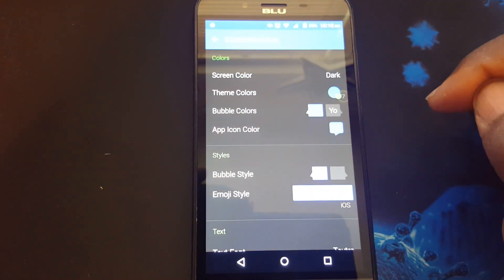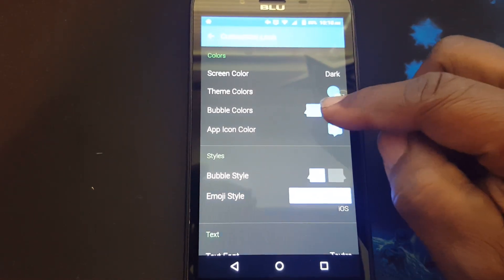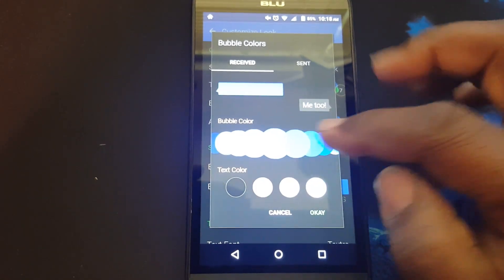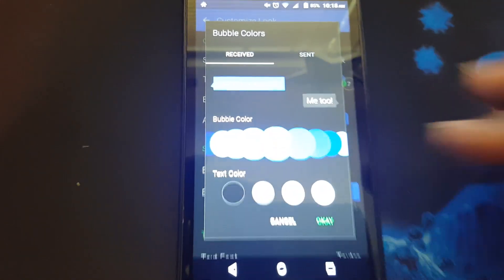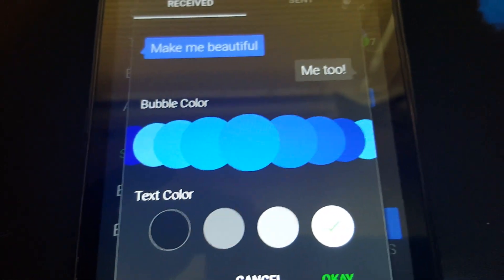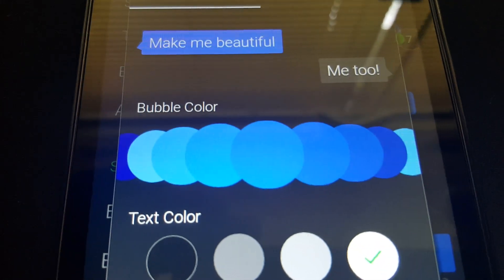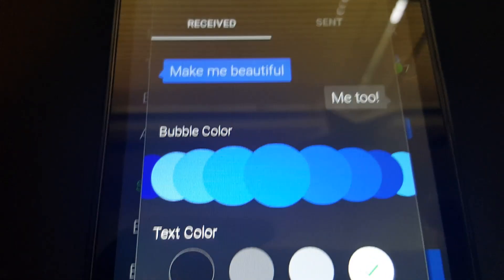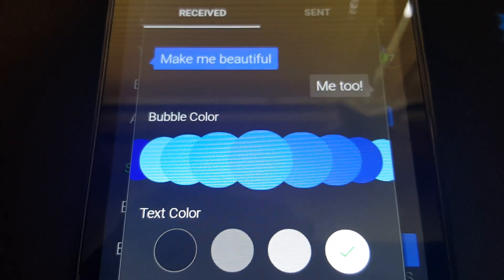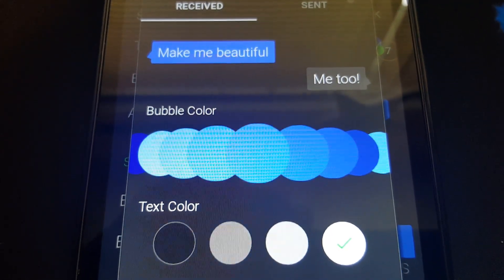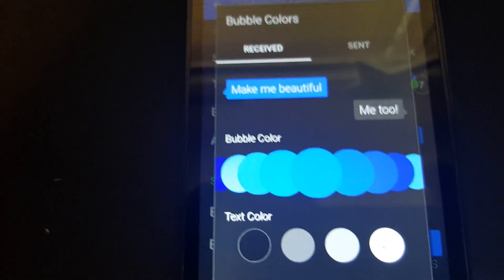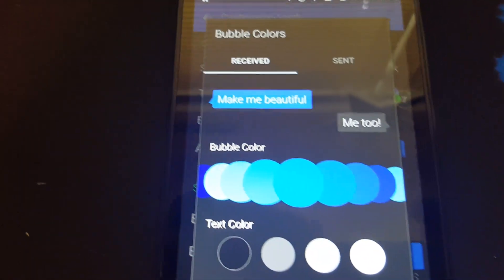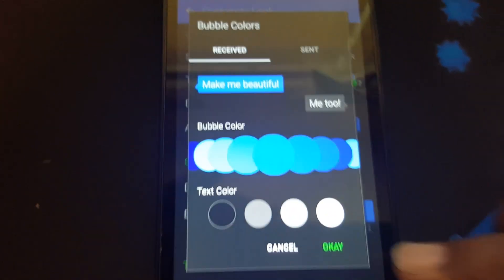You can change the bubble colors here. You can see these colors. You can change to different colors. You can just scroll those bubble colors left or right. And when you found the one you want, you just press okay.